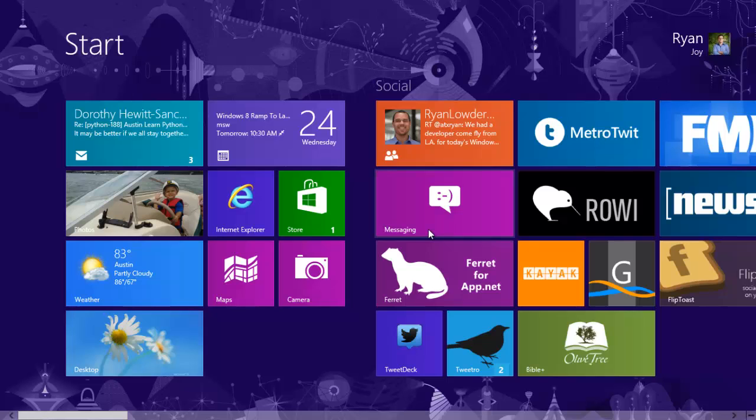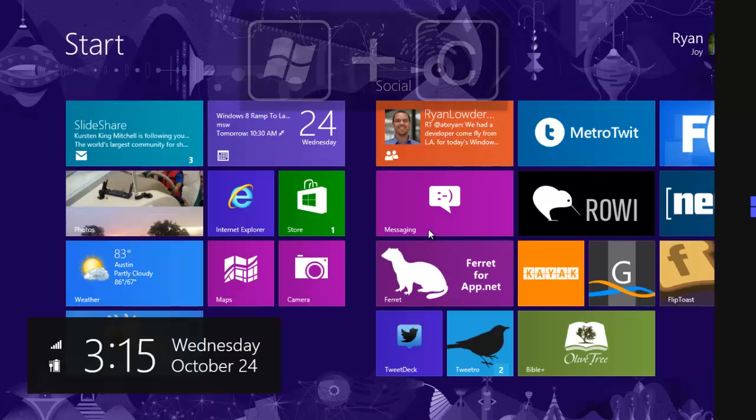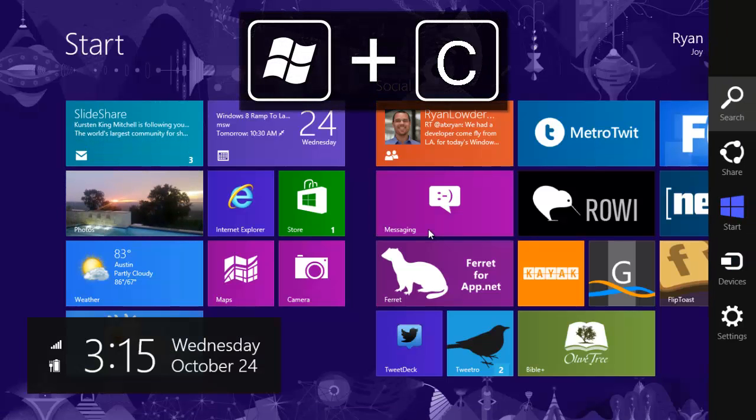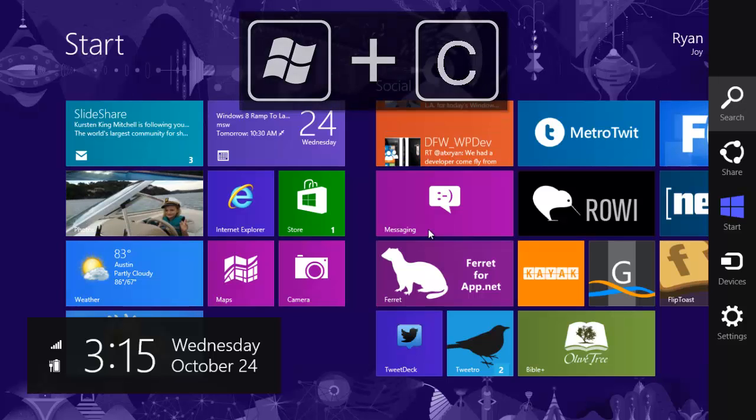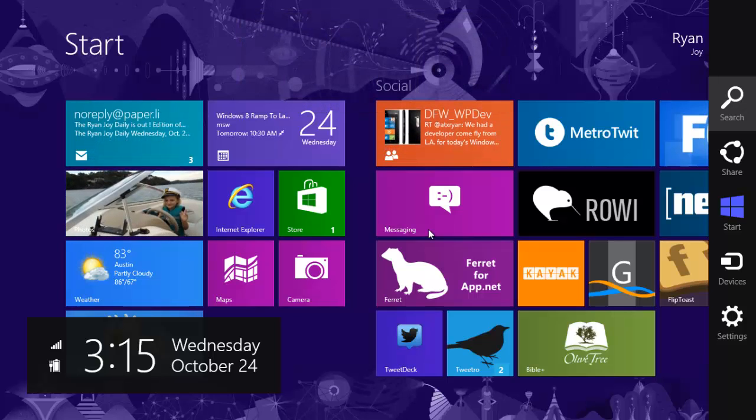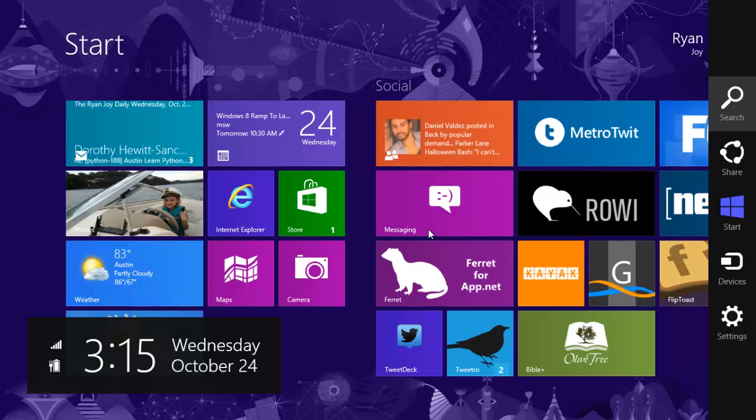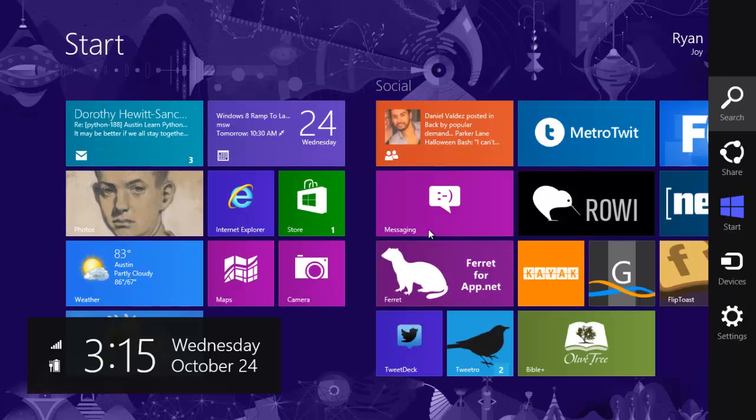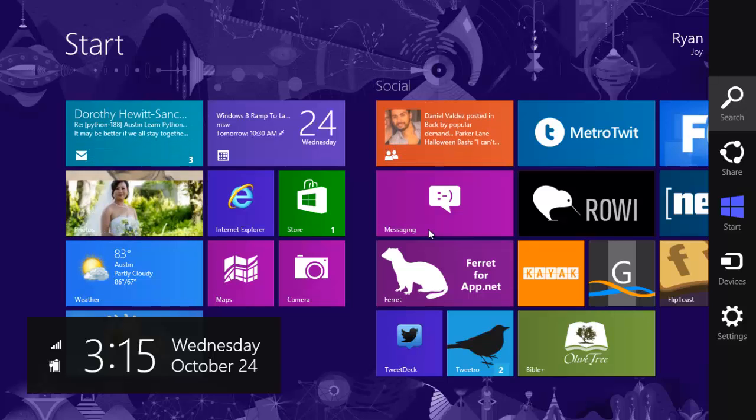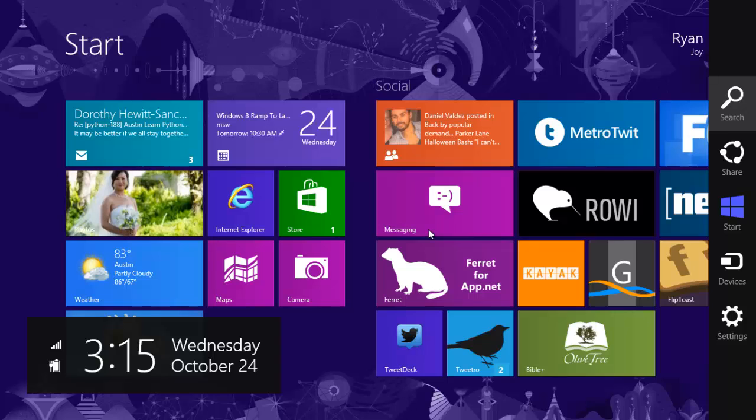If I want to bring up the charms bar at any point, I can do Windows C. This will bring it up from anywhere in the OS including on the desktop side. You notice it brings up the clock as well as the charms bar with the search icon, the share, access to the start screen, devices, and settings.